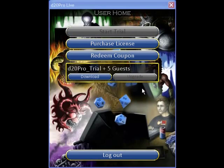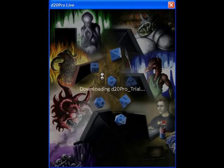A trial license allows you to test D20 Pro for 30 days. It comes with a GM license and 5 guests. Click on the download button to transfer that license to your computer.